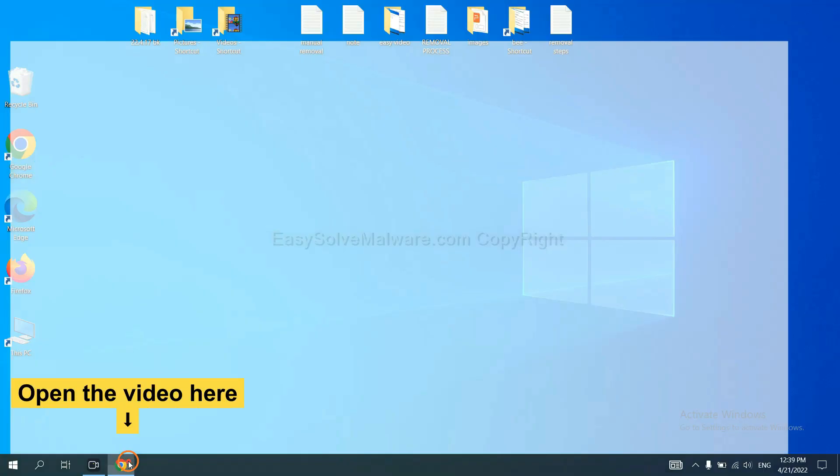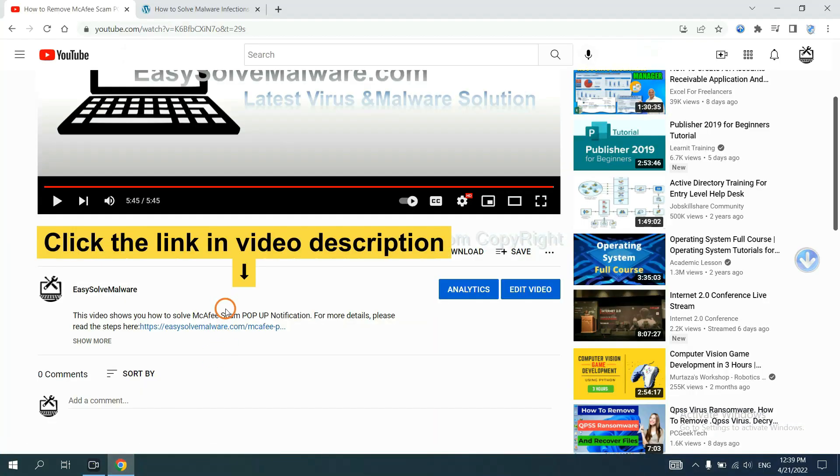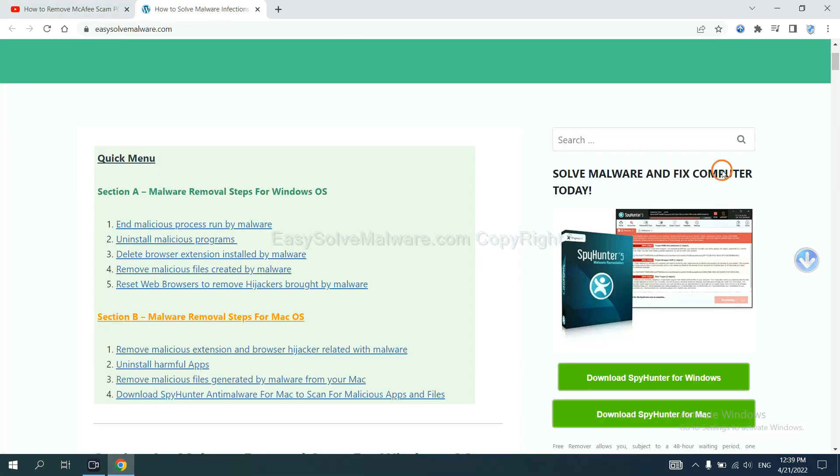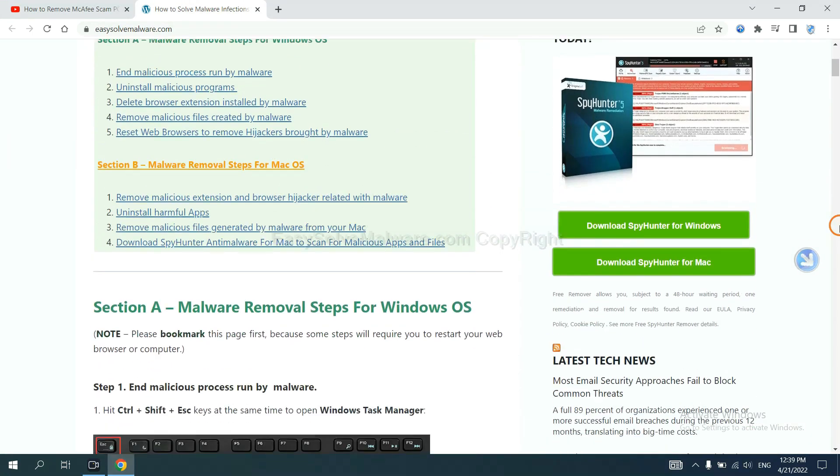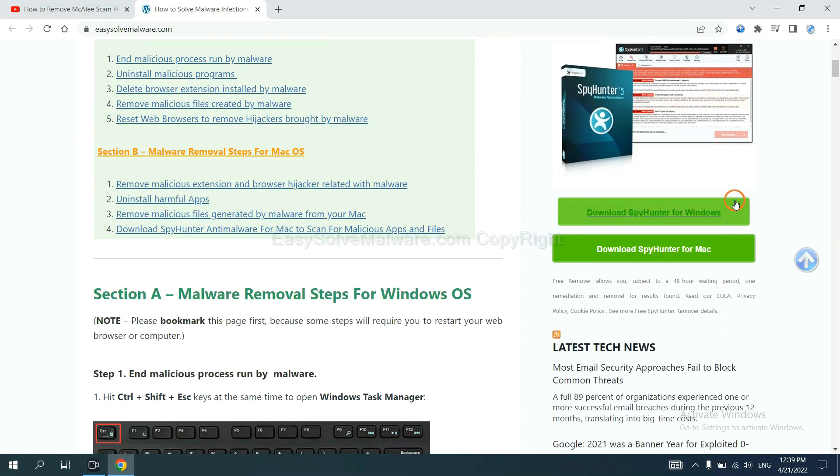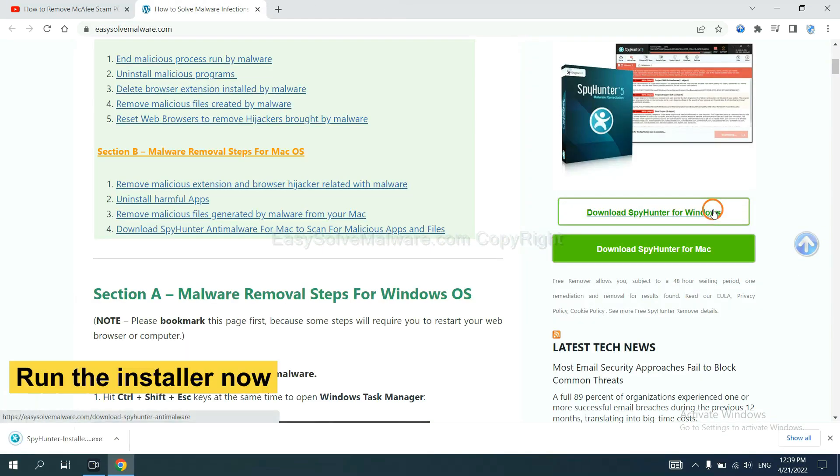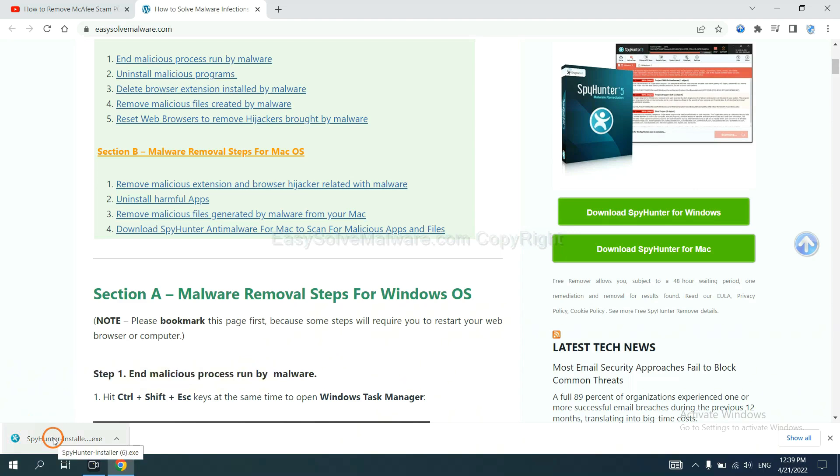Open the video. Click the link in the video description and you will get a page. Now you can download SpyHunter here and run the installer.